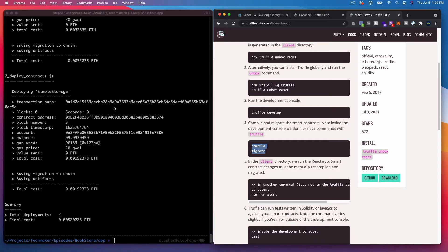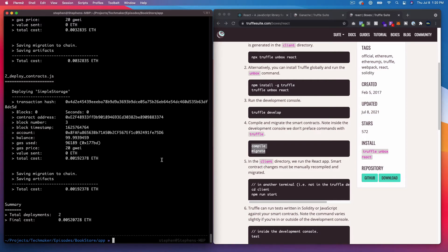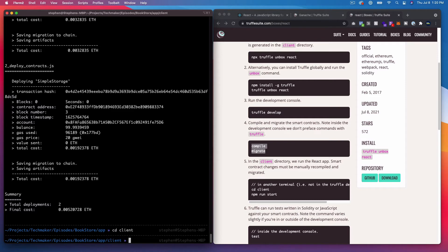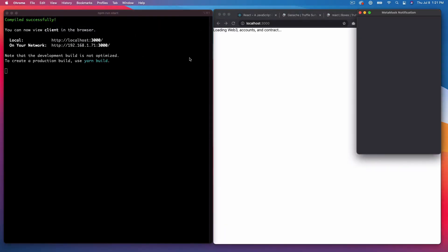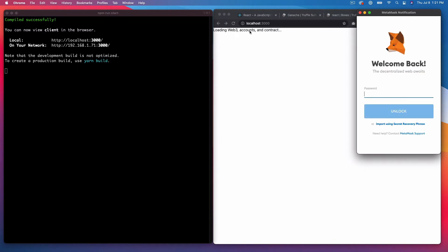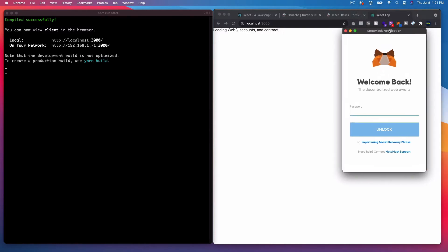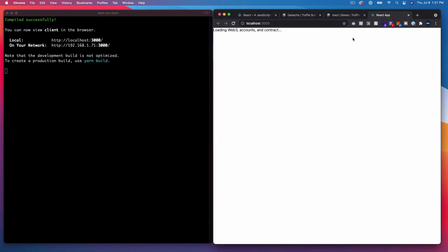For now I'm going to skip past that because I'm mostly worried about getting the React stuff set up. I'm going to run 'cd client' — I'm following along on step five on the right side of the screen — and then 'npm run start'. Hopefully that opens something up in our browser. Okay, it's prompting me, loading Web3 accounts and contract, and it's opening up MetaMask, which makes me think we probably need to install MetaMask if you haven't already. Mine's locked right now, but at least we know React is set up.